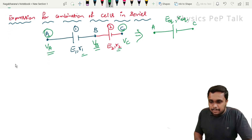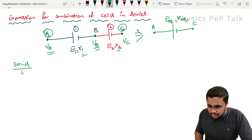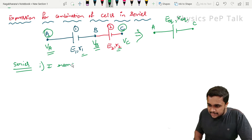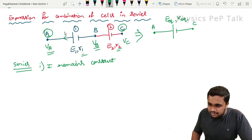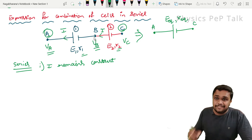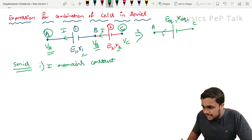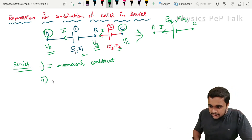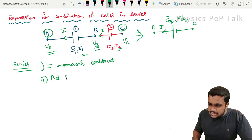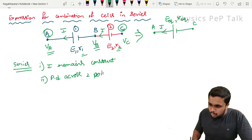Always remember: in series combination, the current I remains constant. If I is flowing through cell 1, the same current I flows through cell 2 when they are connected in series. What will vary is the potential difference across two points.